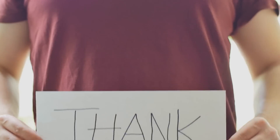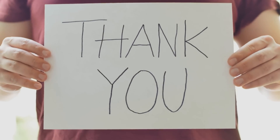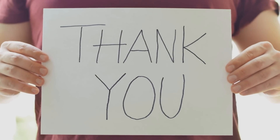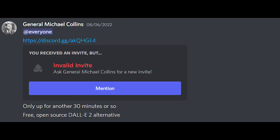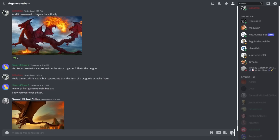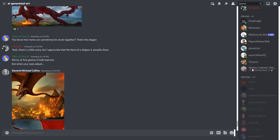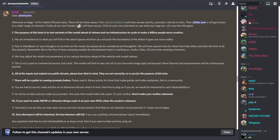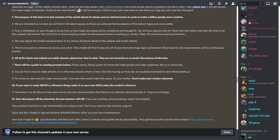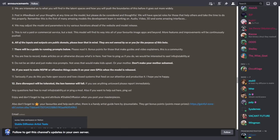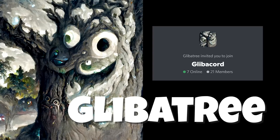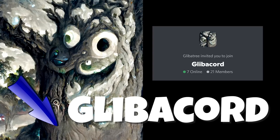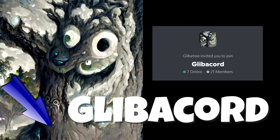A quick thank you to my Discord community since one kind hero put a link to this beta in our AI art channel while invites were open and I snuck in in the last few minutes. I feel very lucky, but if you want to join the Discord, the link is in the description.